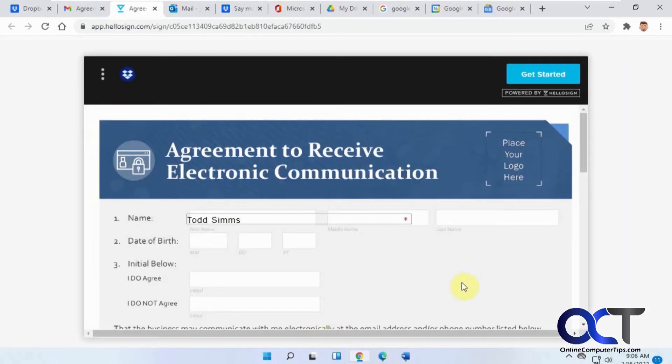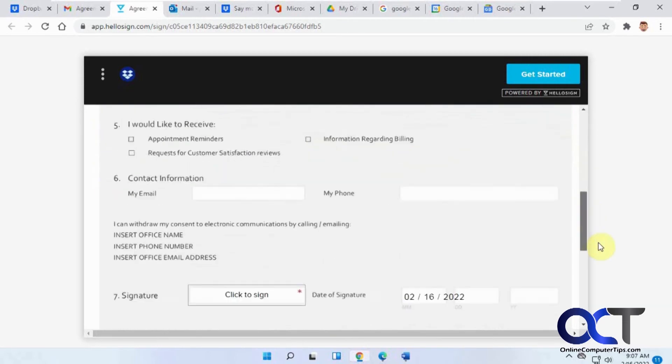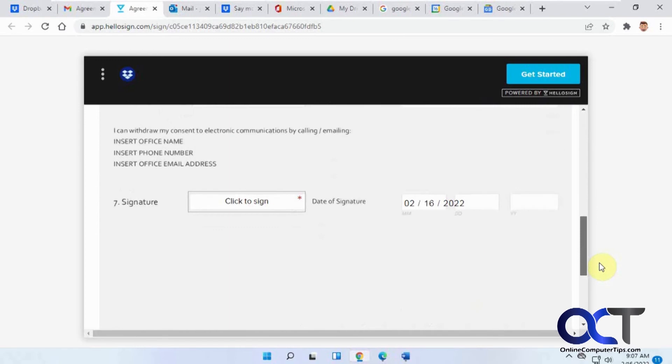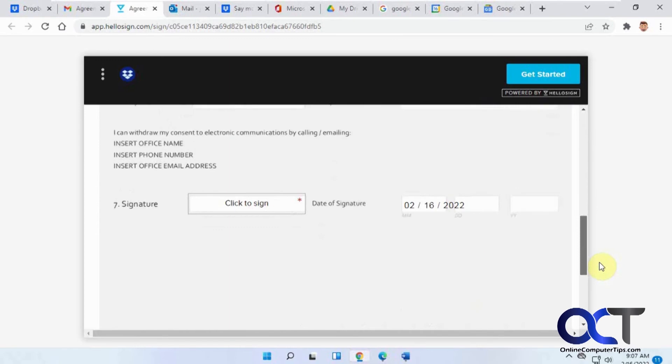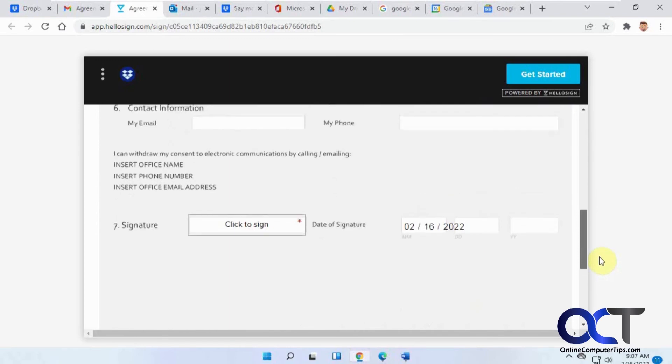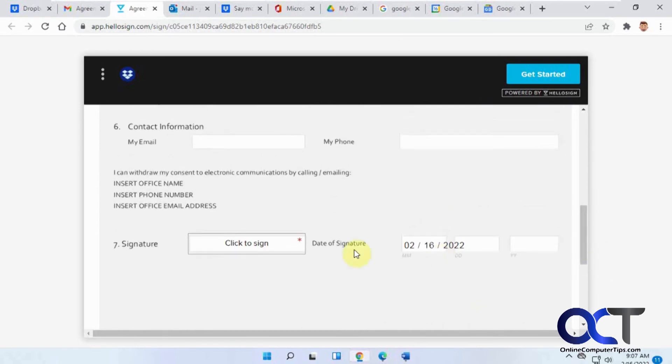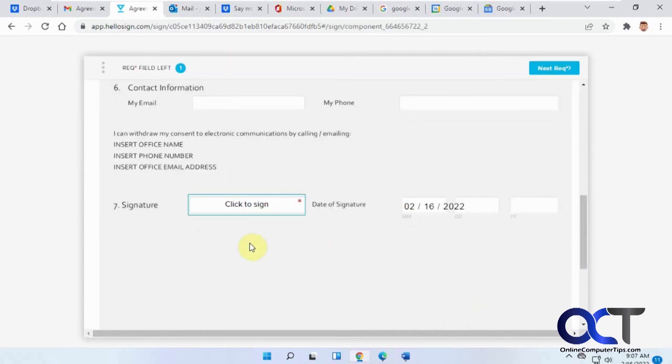It'll bring up this document here and it automatically fills in some of the fields like the name and the date that he's signing it. Then when you click on the box here for signature.